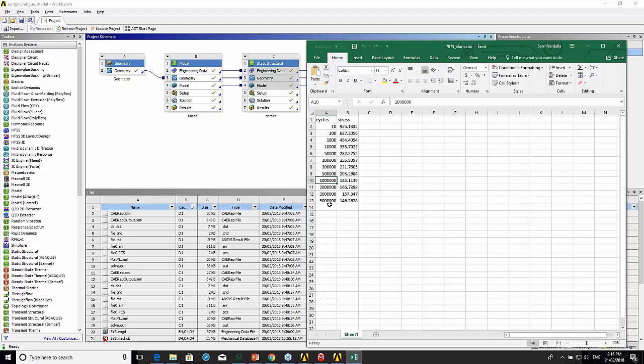Then this equation: 1466 times 2 times A2, which is the number of cycles, to the power of minus 1.43.